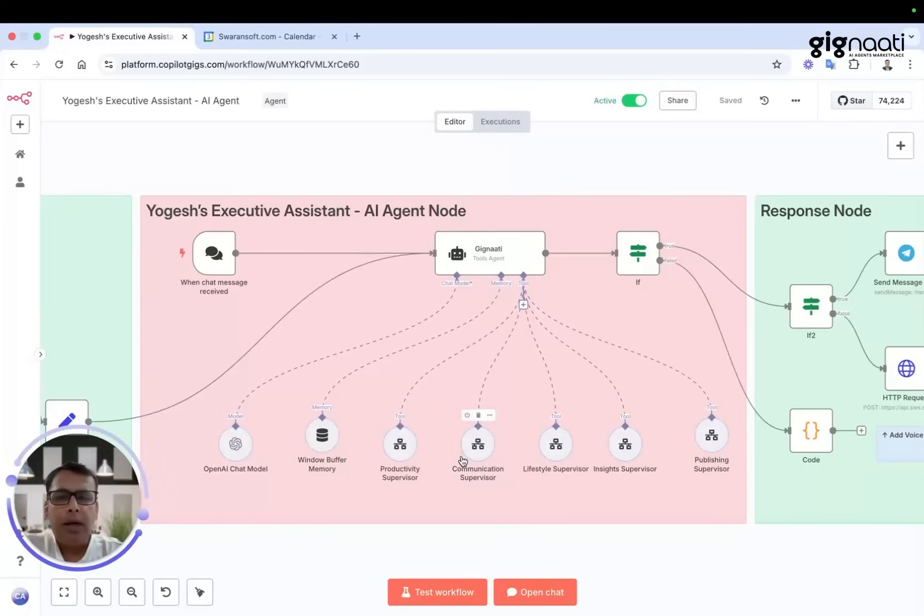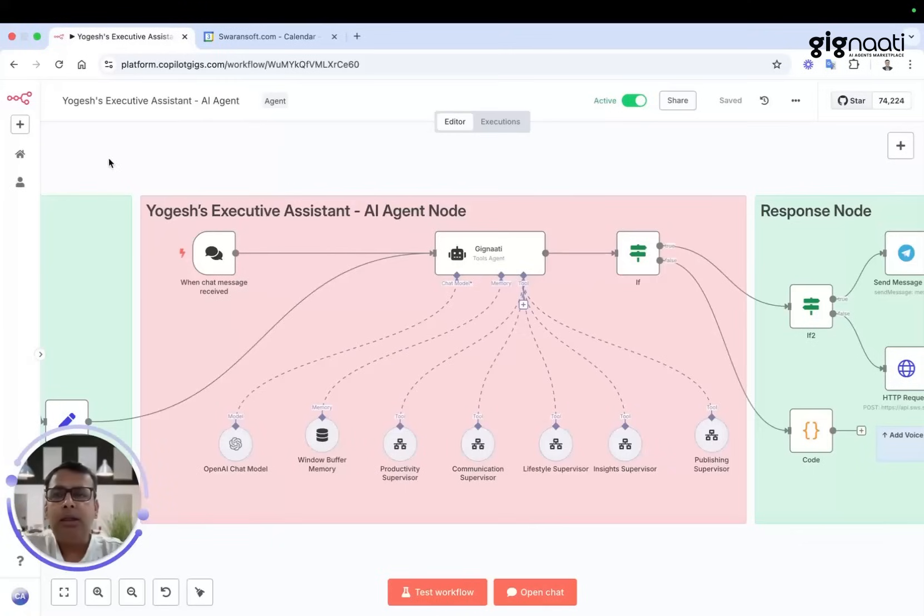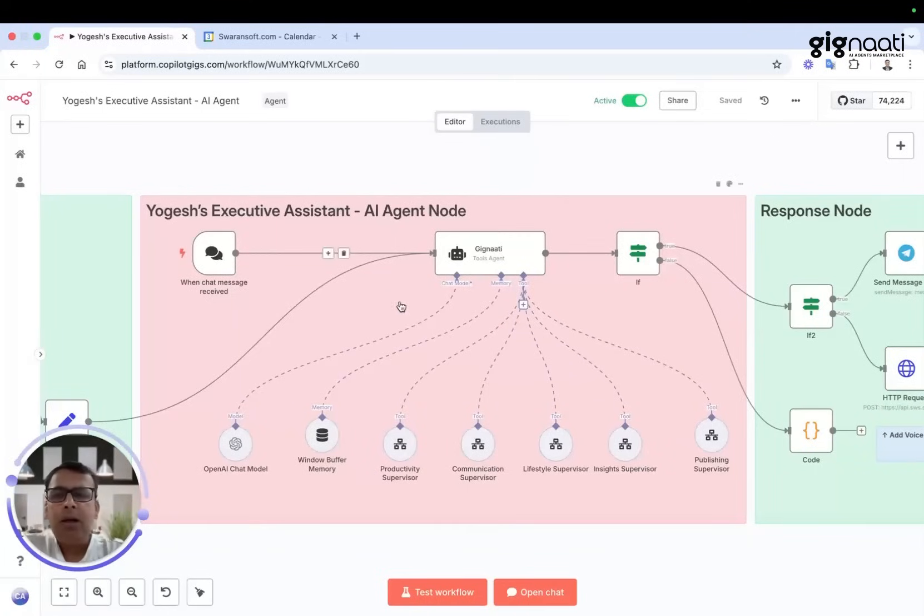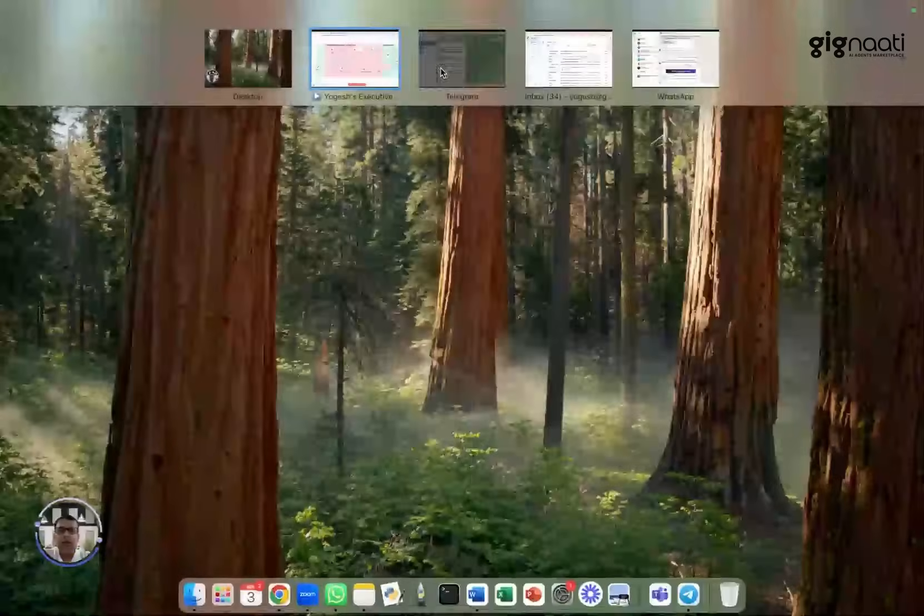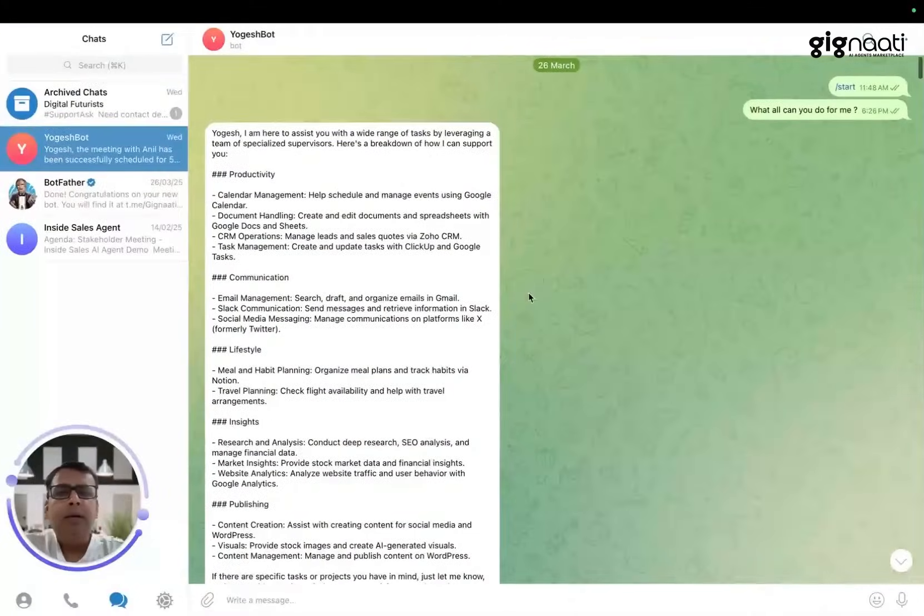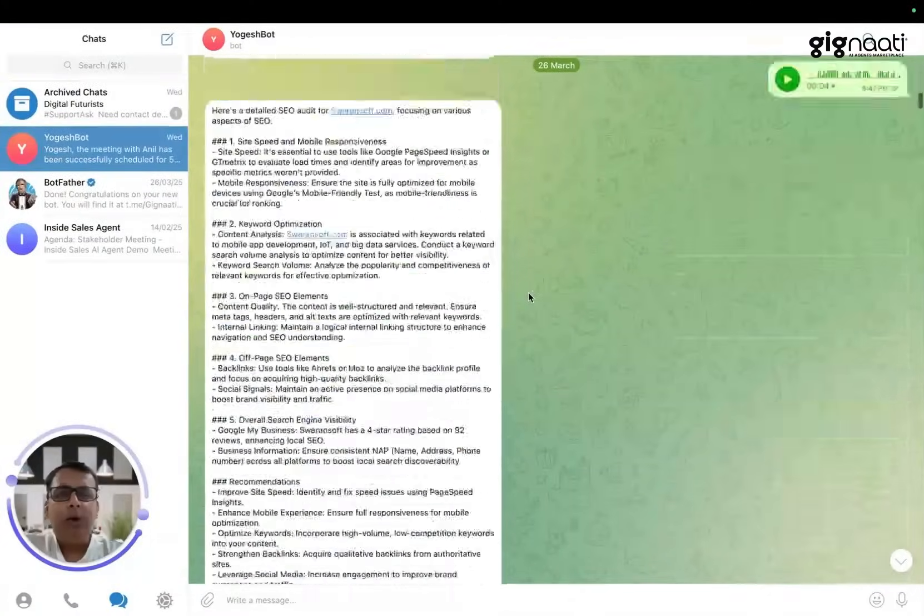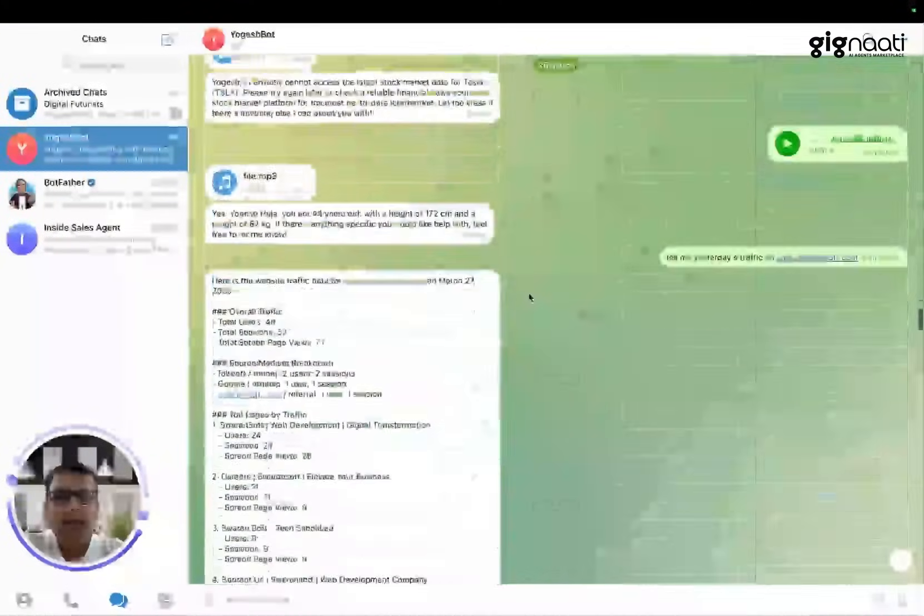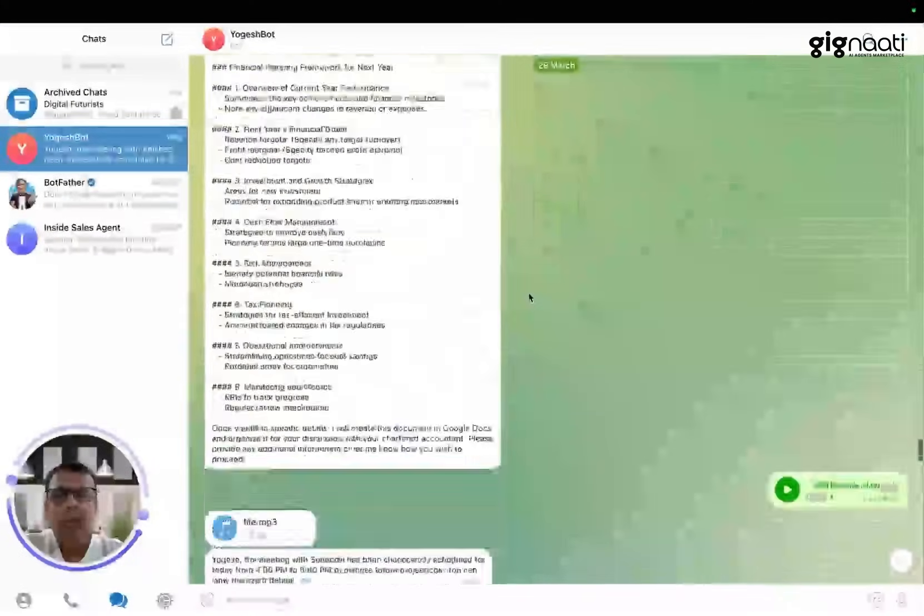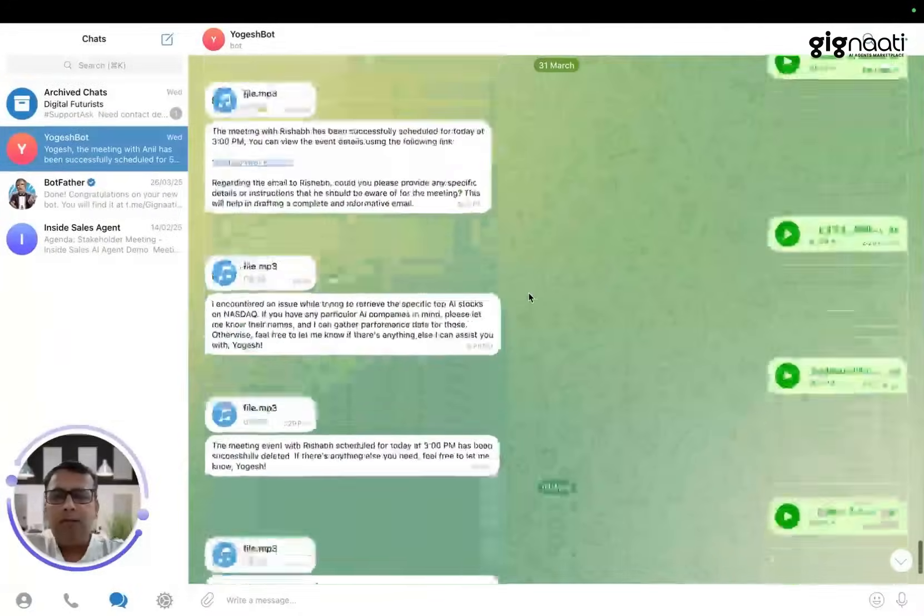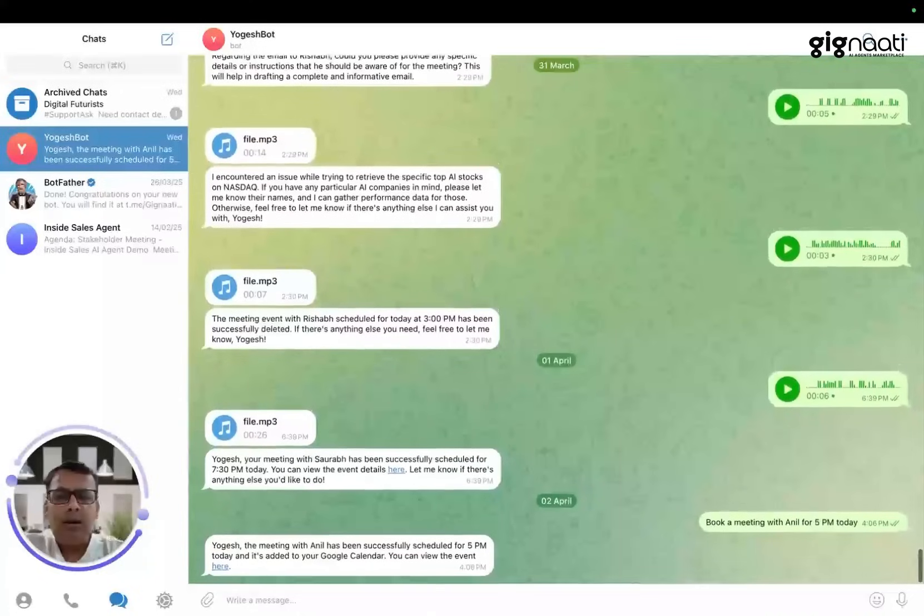I'll walk you through how this agent is connected to 25 sub-agents in the flow. That's what makes life easy for anyone. But before I get to the technical part, let me give you the experience in Telegram where I've been testing this for the last seven to eight days. I've tested it for various use cases ranging from booking a meeting to asking relevant information.